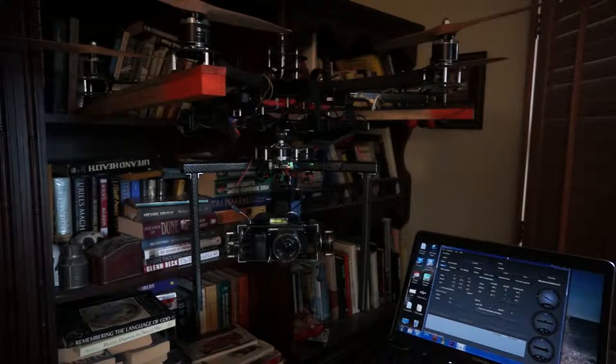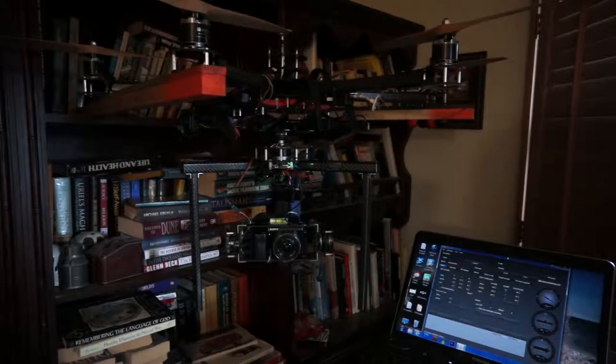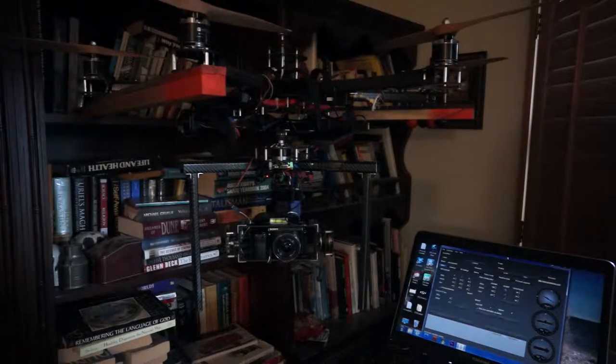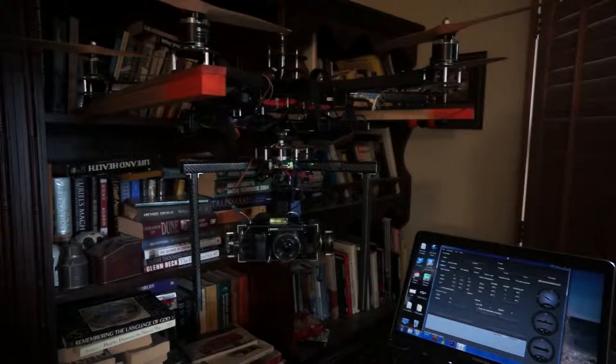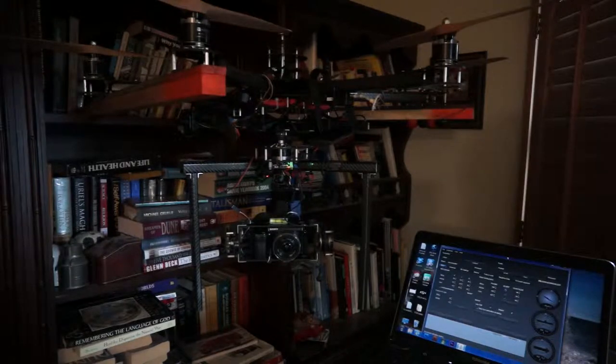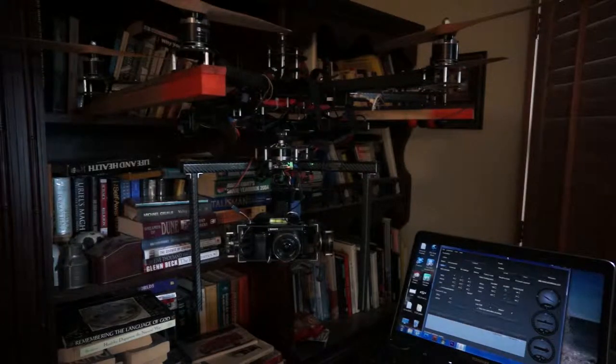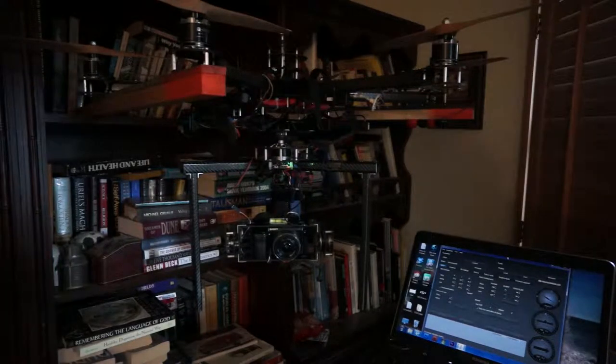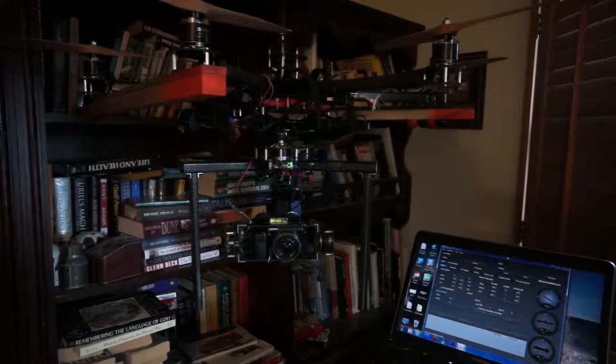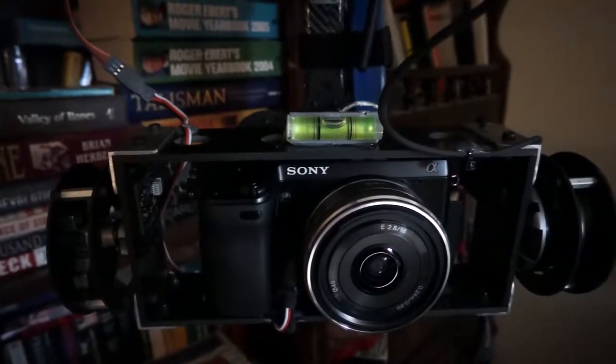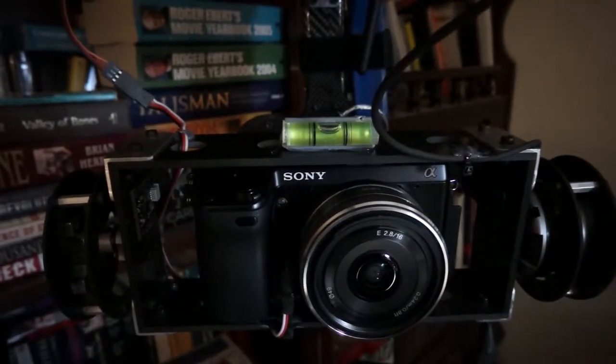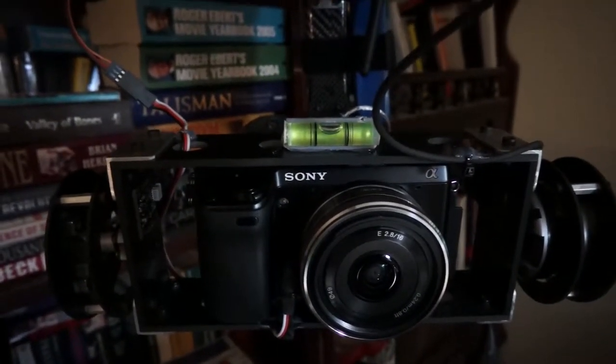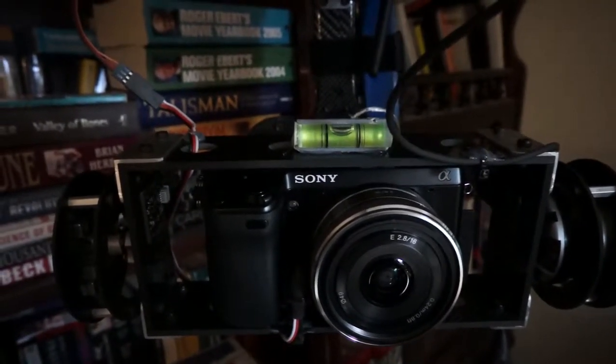Okay, so here's my setup. I have the copter on this rig so the gimbal can hang freely. You can see by the bubble level that the camera and gimbal is level.